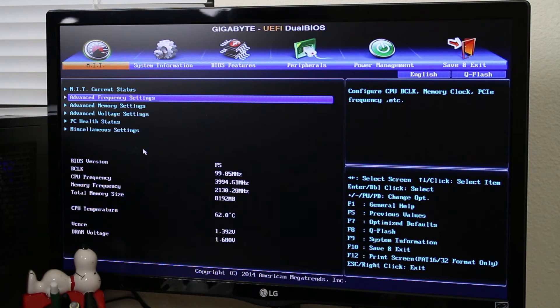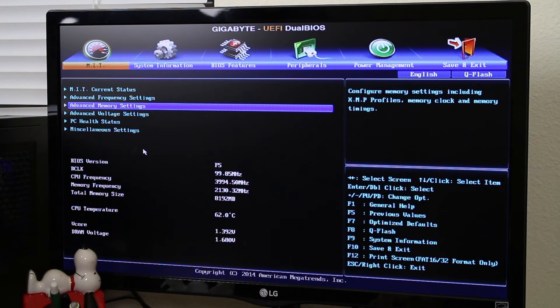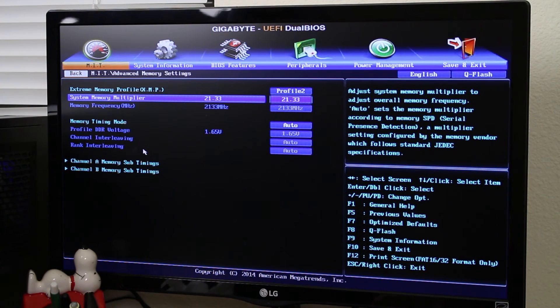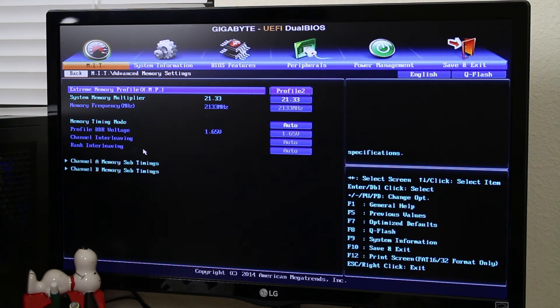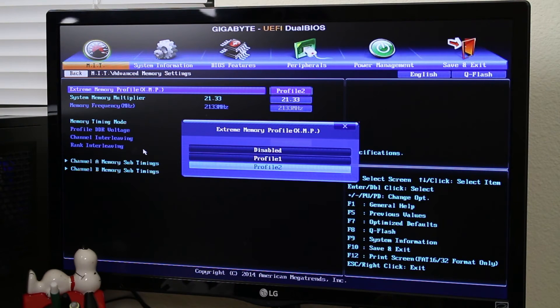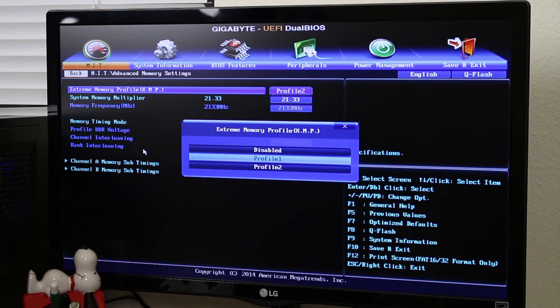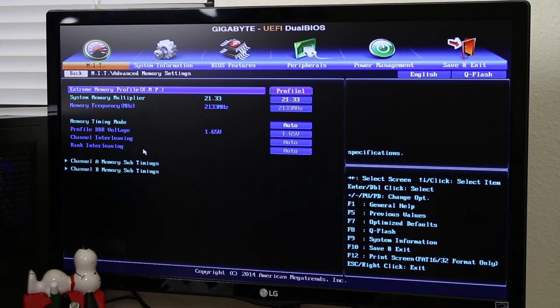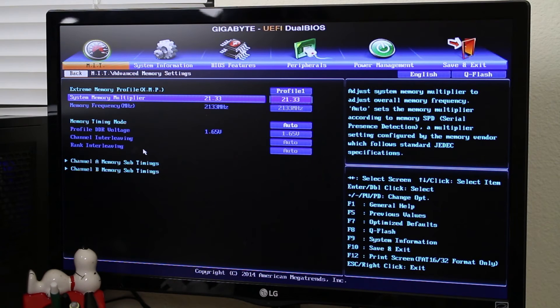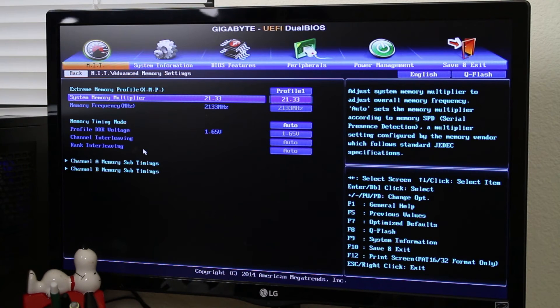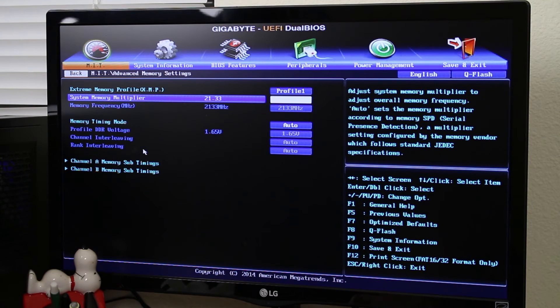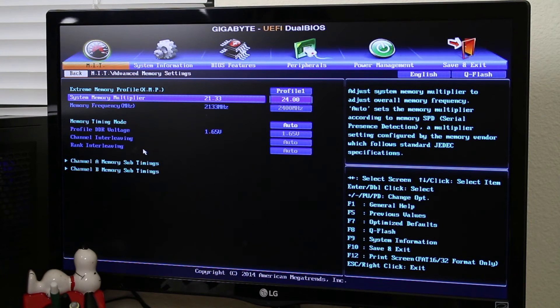So to adjust this even further, we can go down to advanced memory settings here in our main menu. And then to enable our XMP profile, we will just go to extreme memory profile here and we will enable profile one or two. Either one will apply the same multiplier. So we will just enable profile one here. And so if you want to take it even further, as you can see our overclock is already set to 2133 megahertz. But I want to take it a step even further beyond. So we are just going to change this value to 24. And that will take us all the way up to 2400 megahertz once we save and exit.